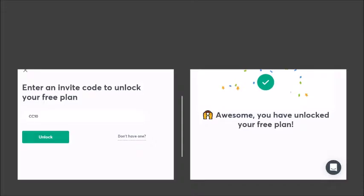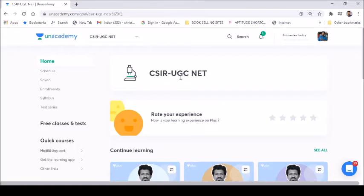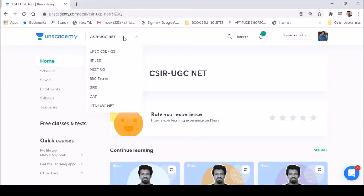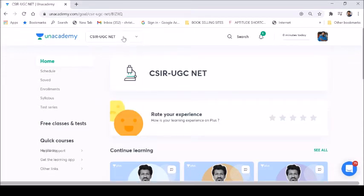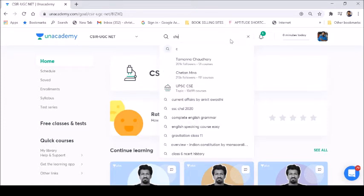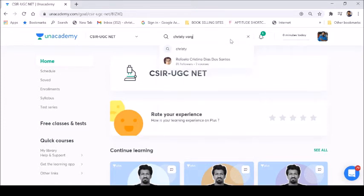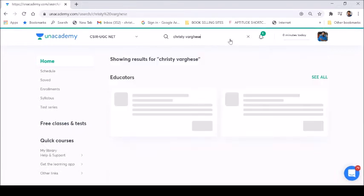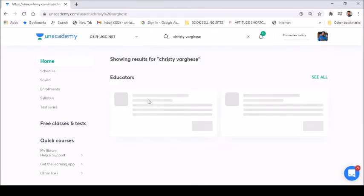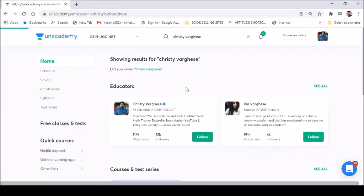Now, how to access this free course — I will give you a demo. You can download the Unacademy mobile application or visit the Unacademy website and set your goal as CSR UGC NET, because that is the category where I have launched this course. After that, you can search the educator — search my name, Christy Vergus — and you will be able to access my profile there and see all the upcoming free classes.